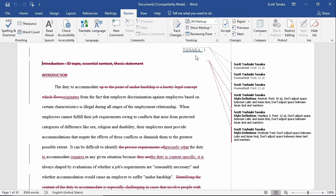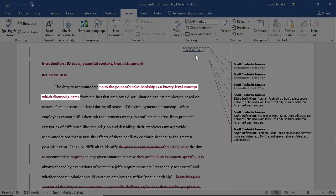For example, I can see that after the duty to accommodate, I had originally written, and then, up to the point of undue hardship, is a not illegal concept, which flows from the fact that employer discrimination, and so on. But I later decided that 'originates' would be more succinct.